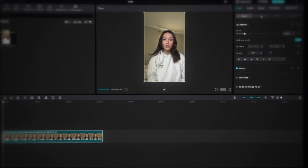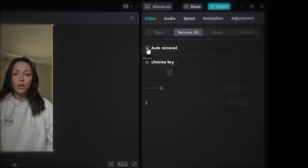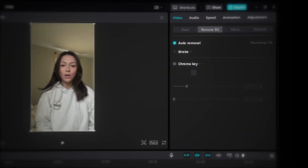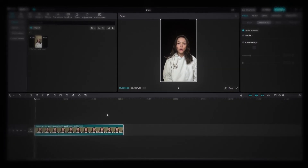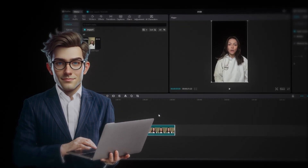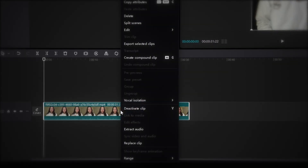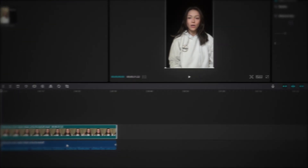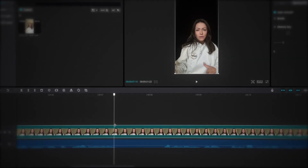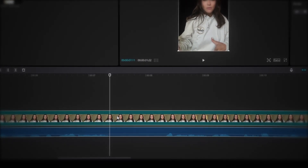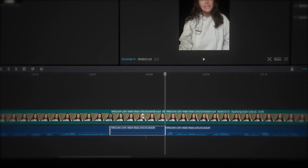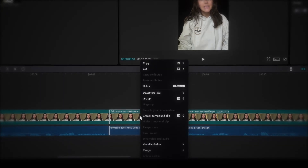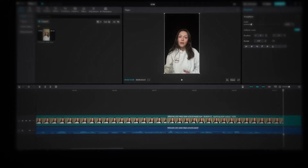Select your video, then in the top right corner click Remove Background and check the box that says Auto Removal. CapCut will automatically remove the background from your video. The next step is to remove all the dead spaces — the silent parts or moments when the character takes a breath. To remove them, first detach the audio by right-clicking on the layer and selecting Extract Audio. Zoom in on the timeline, move your playhead to the start of a silent part, and press Ctrl+B to split the layer. Move the playhead to the end of the silent part and press Ctrl+B again. Select both the audio and video segments, right-click, delete them, and repeat for the entire video.